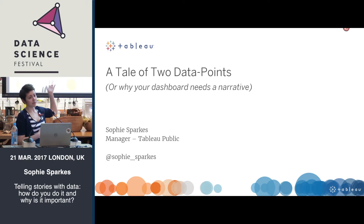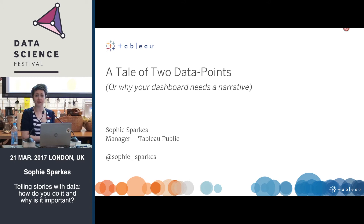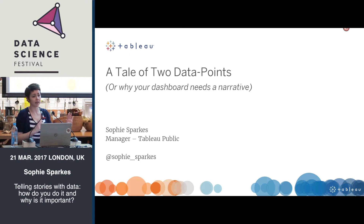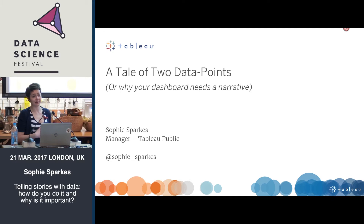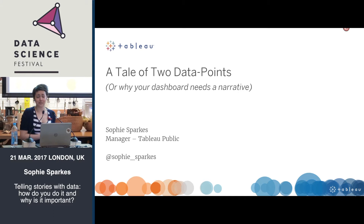If you are familiar with Tableau at all, Tableau Public is its free version of the software, but also its free cloud-hosted platform where people can publish their data visualizations to share with the world. It's kind of like YouTube — you grab the embed code and embed it in a different website. I spend most of my time working with nonprofits, bloggers, and journalists.